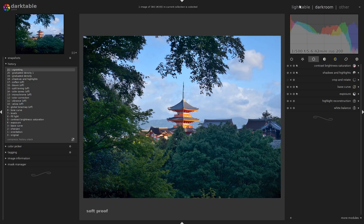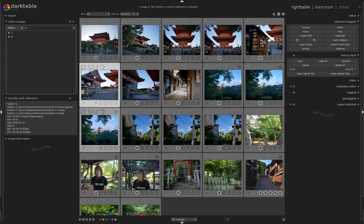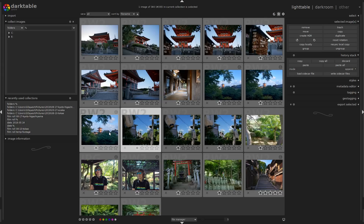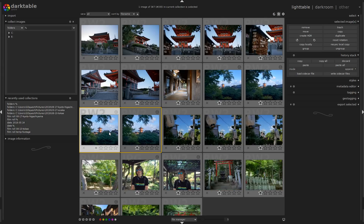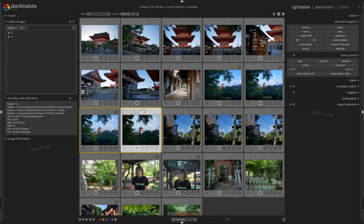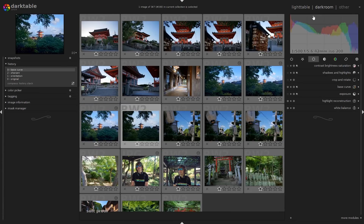Let me go back to the light table, the place where you find and arrange all of your pictures, where you can add metadata and all — though I don't recommend doing that here because Digikam is much better for that. I'll duplicate my picture to start with, and on the duplicate I'm going to remove the history stack in the right column. That way we start from a clean slate.